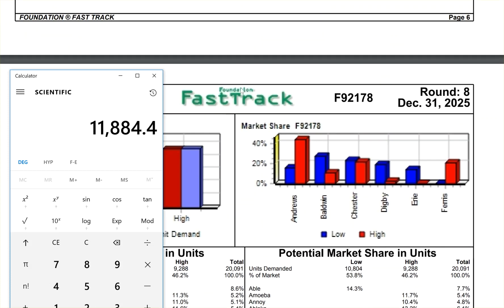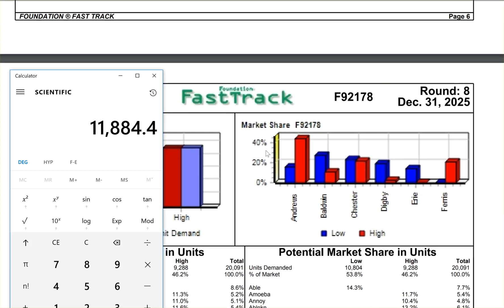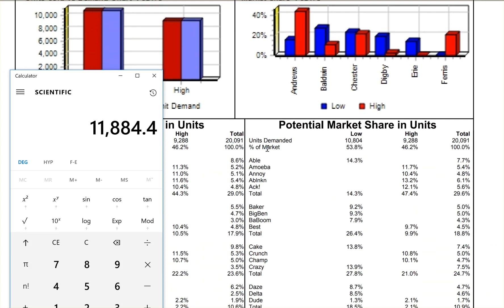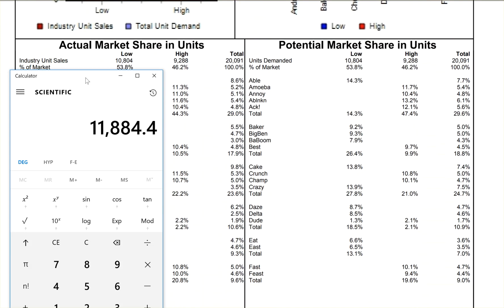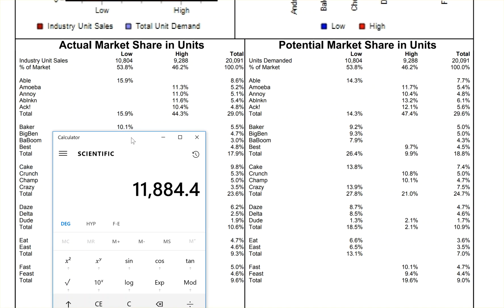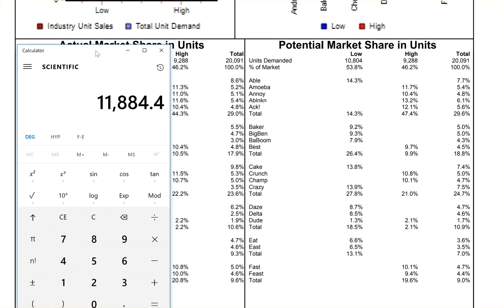Page seven in your fast track report, they may change the name of the report, but essentially it's all the same. Here I have Able was at 15.9% this time of the market share, but it's saying I'm only going to get 14.3% next time.